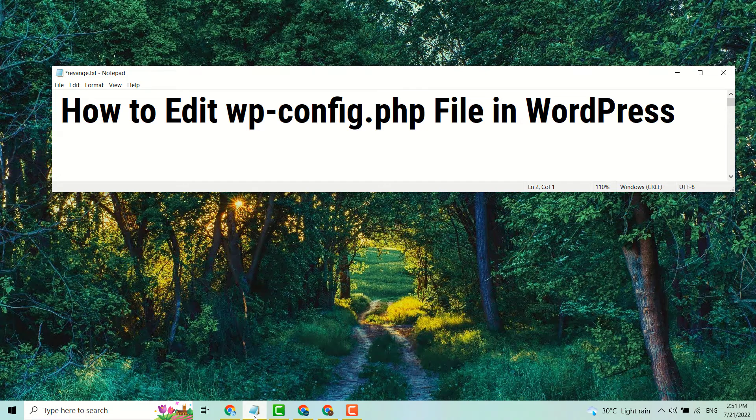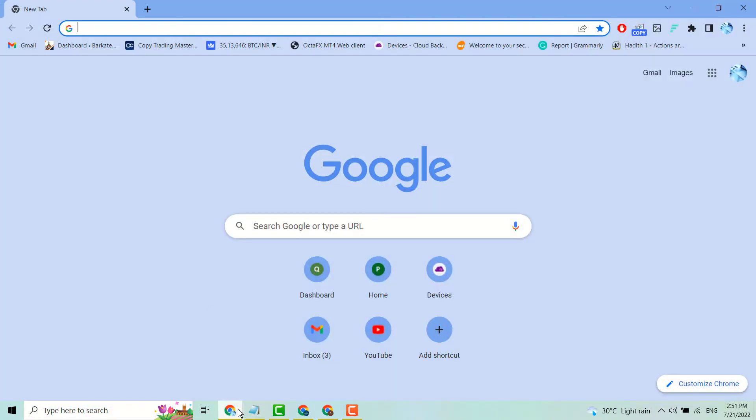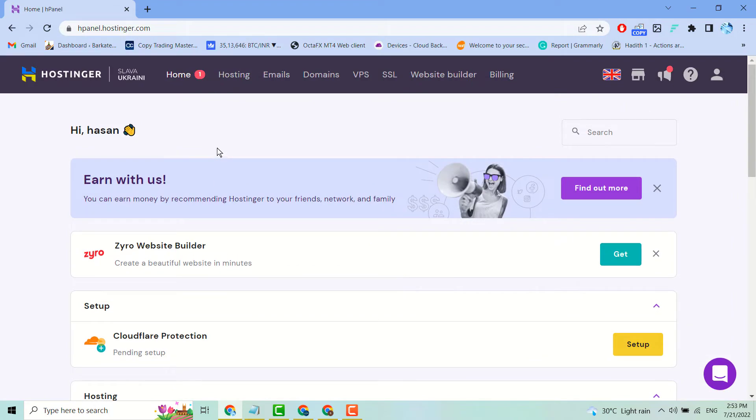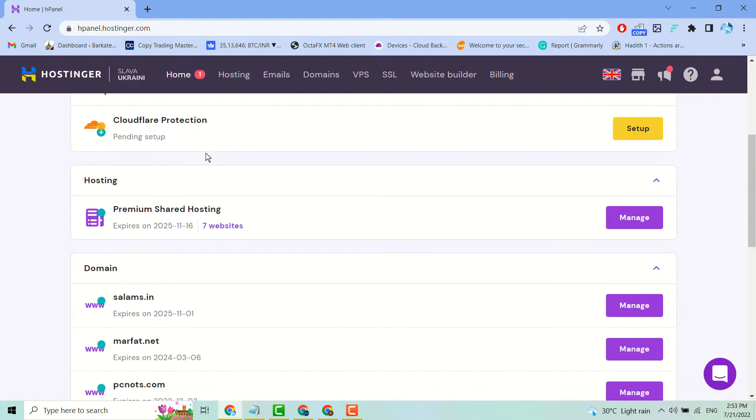Hello friends, in this video I will show you how to edit the wp-config.php file in WordPress. First, login to your hosting account. Now find the cPanel in your hosting account. It can be in different places, but you have to find it out.